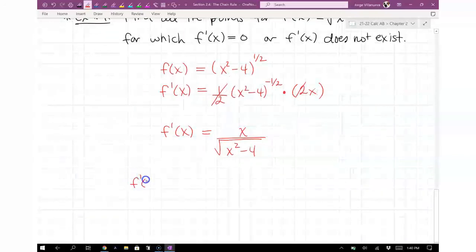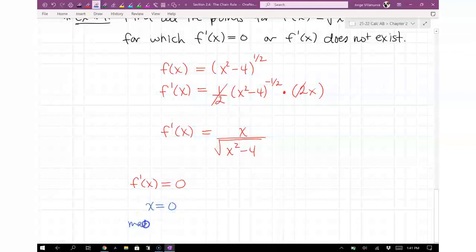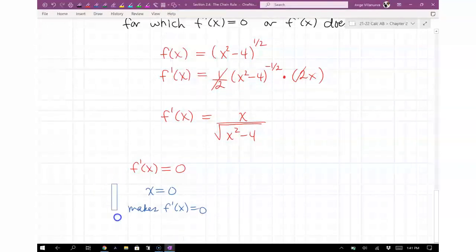When does f prime of x equal 0? Look at the numerator — x equals 0 makes f prime equal 0. That's the only value that makes it equal 0. Plugging in plus or minus 2 makes the denominator 0, which is undefined — not the same as the derivative equaling 0.